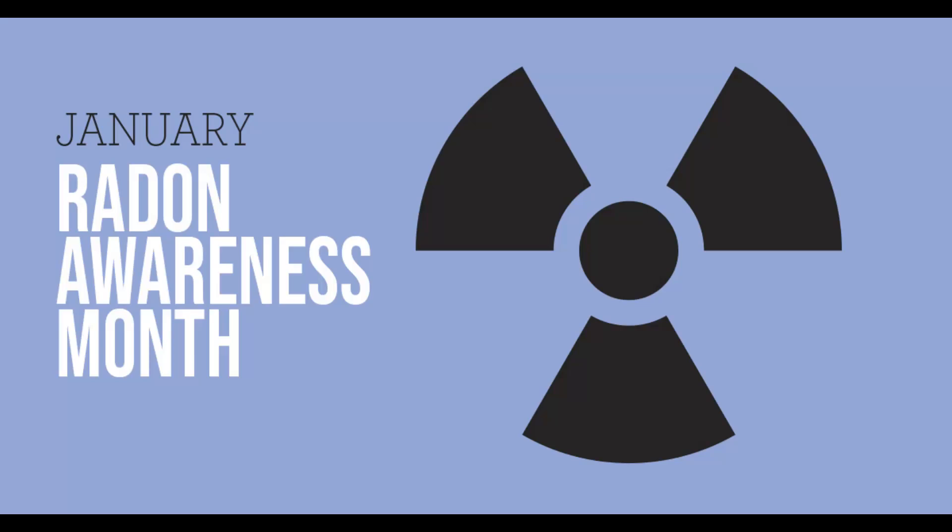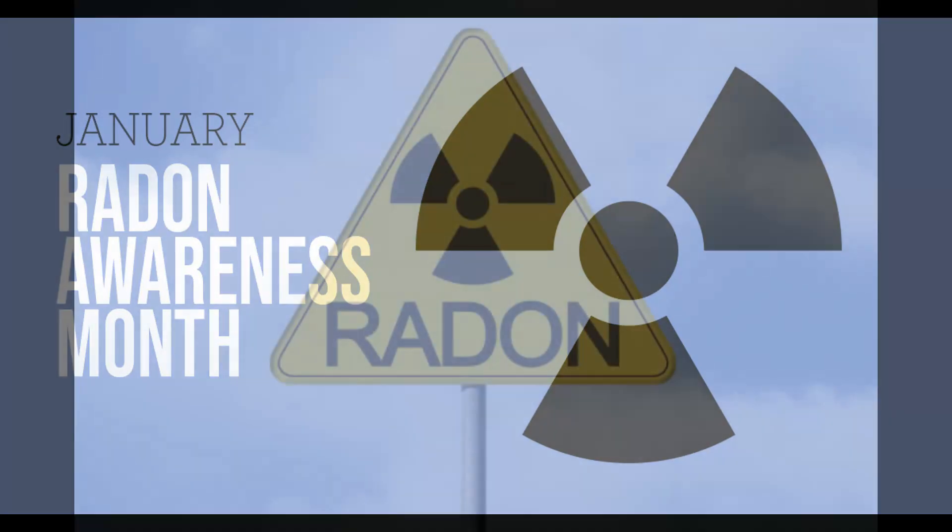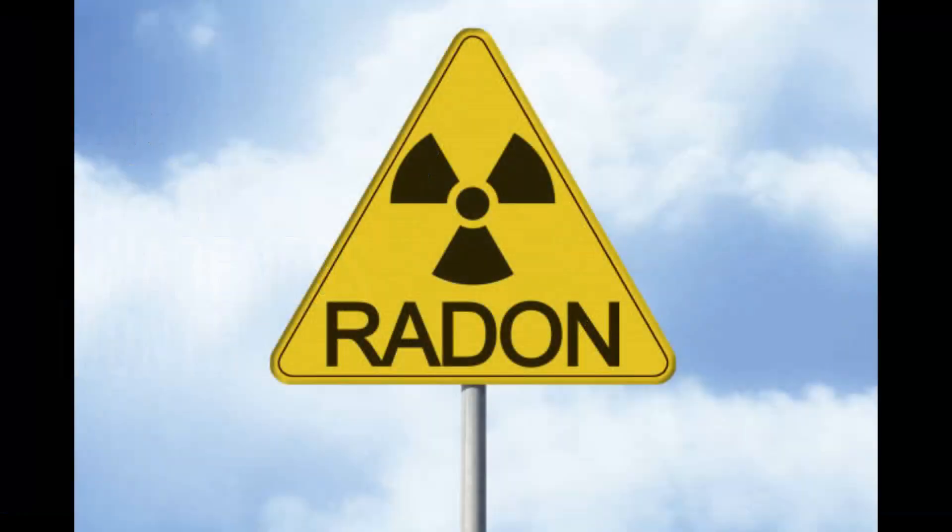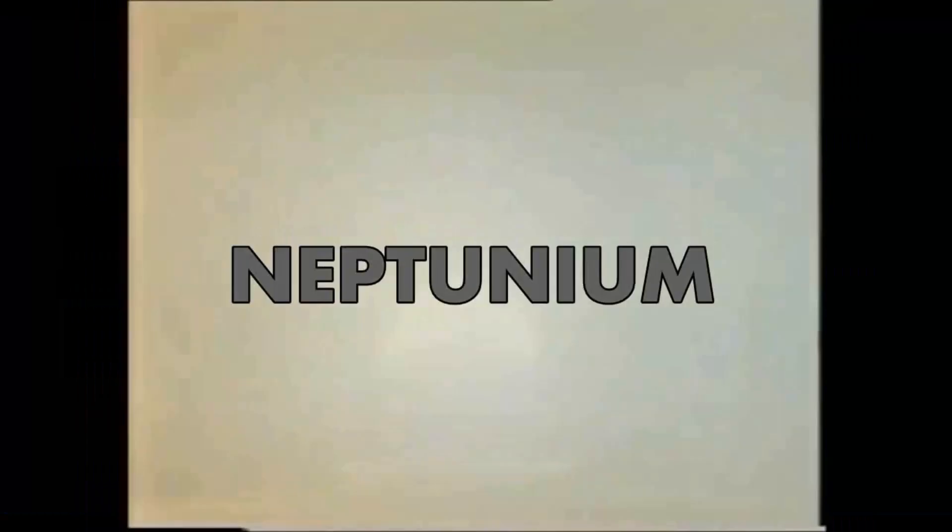January is National Radon Awareness Month. I'm sure you've heard of it, and if not, let's dive in.